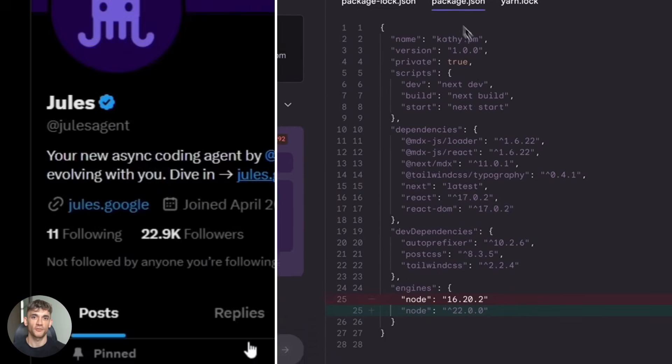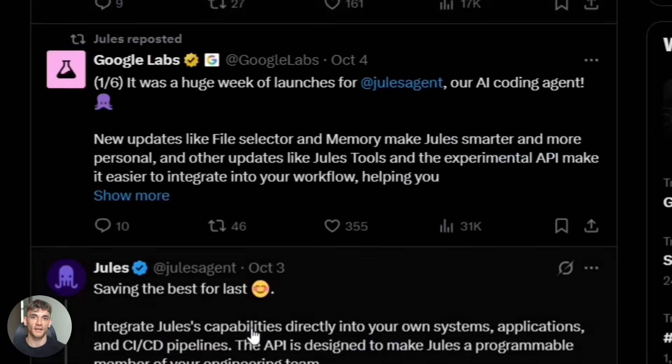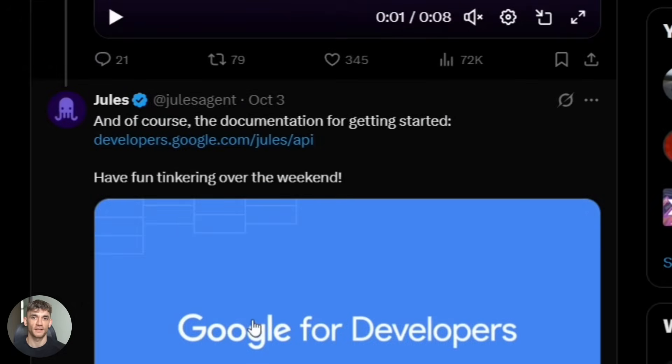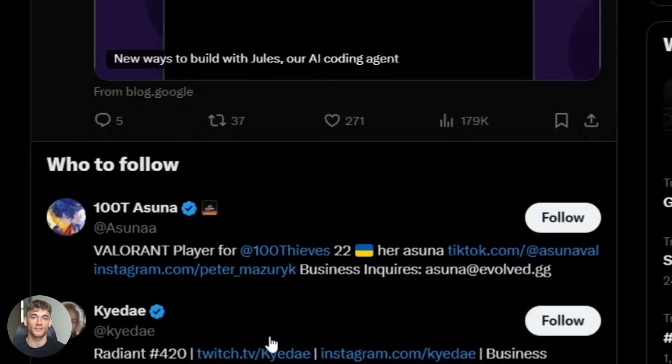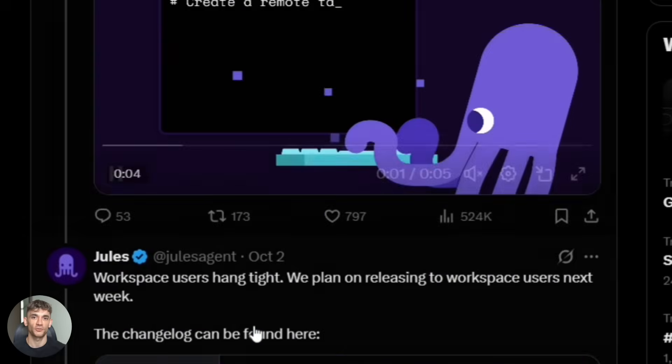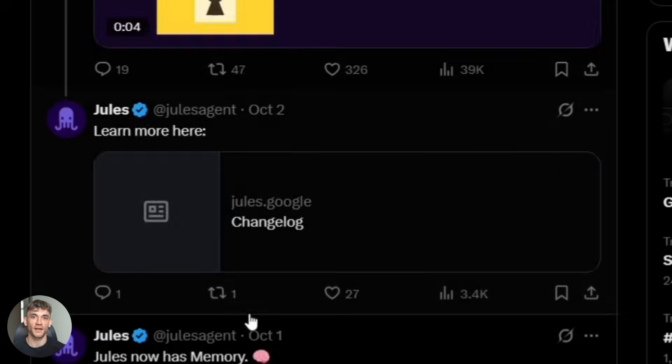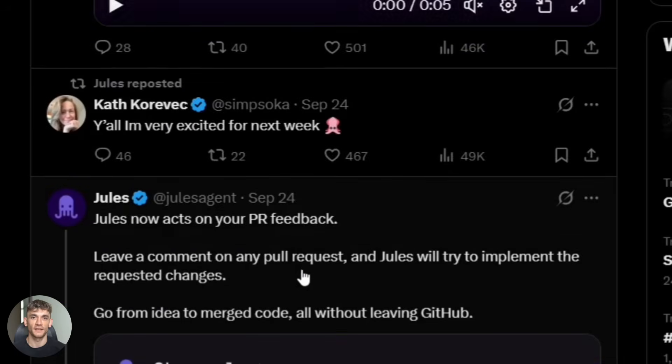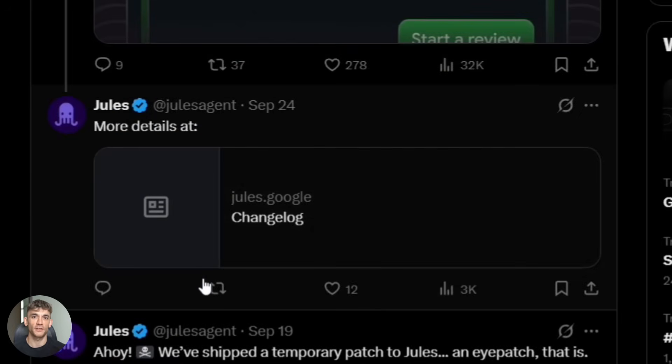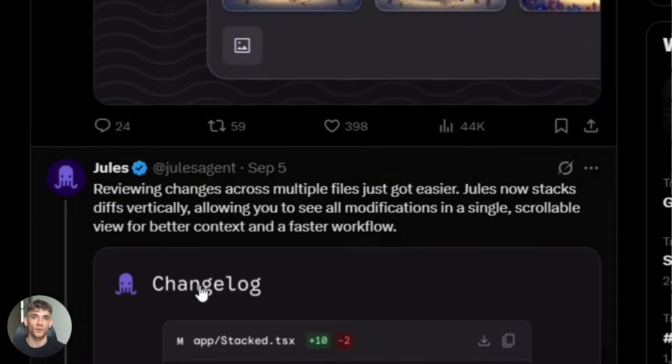Some people in the community have also mentioned that Jules can be moody on really complex tasks. It might fail or produce weird results if the task is too vague or too big. The trick is to keep your tasks small and specific. Give Jules clear instructions. Don't ask it to do 10 things at once.